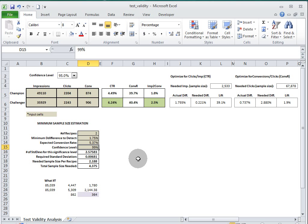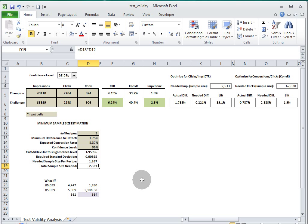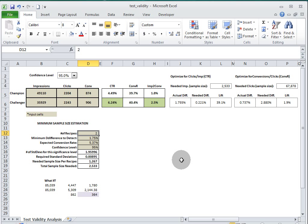So it helps you, before you decide to run a test, determine how long it might take for you to prove significance. And you can change the number of recipes and, of course, it's going to go up. You can change the confidence level and make it go up and the sample size goes up as well.